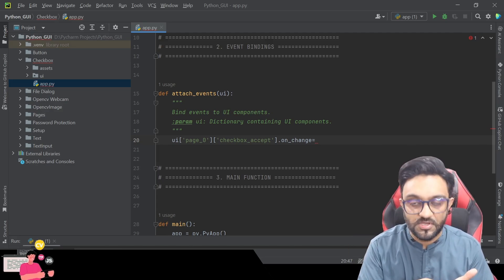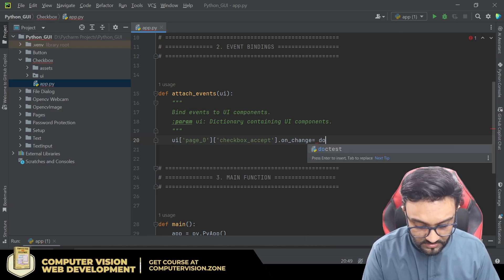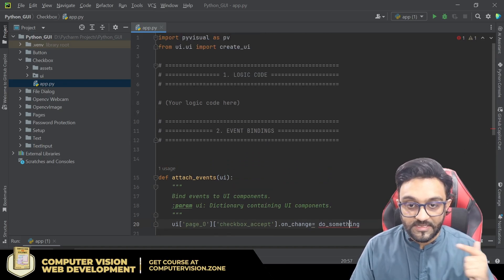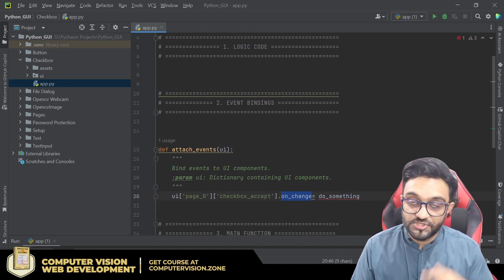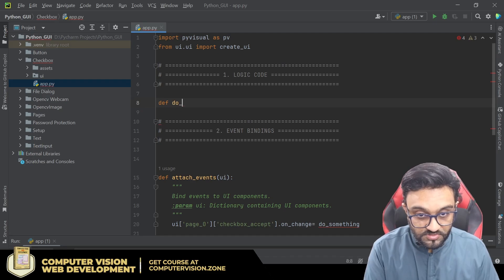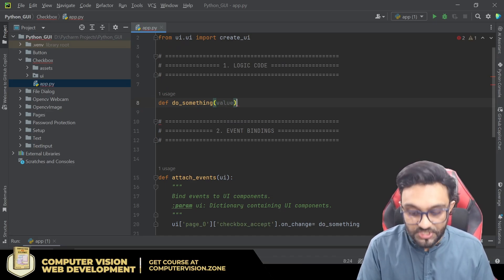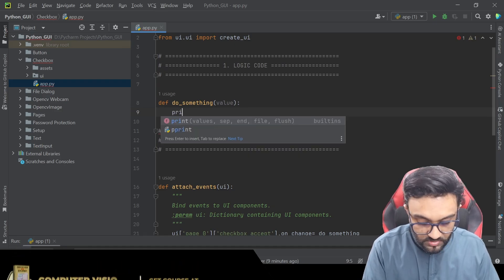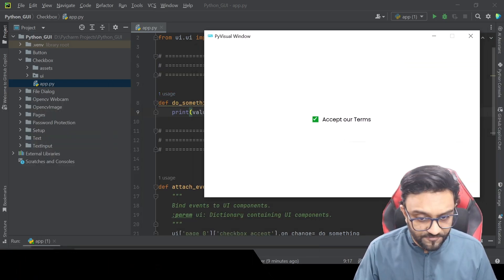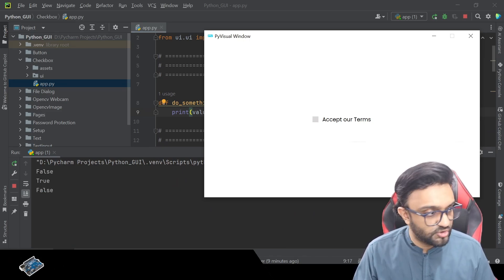The event name is on_change — so whenever a person checks or unchecks the checkbox, a function will be called. Let's call it do_something. By default it will receive the change value as a parameter, which you can name anything. We simply print out the value, and when we run this and click or unclick, you can see it prints true or false.